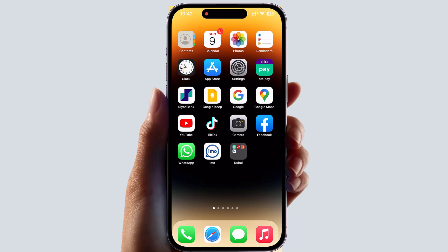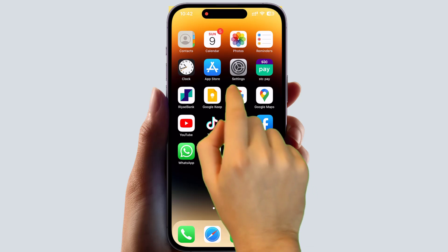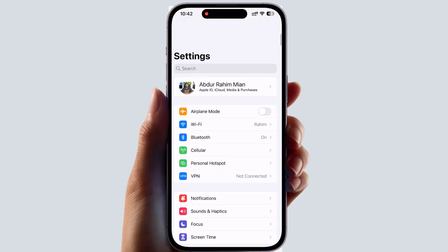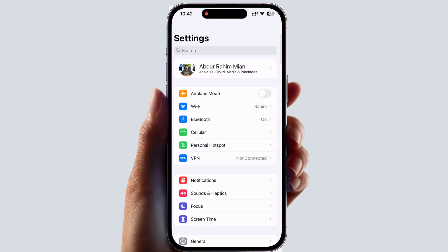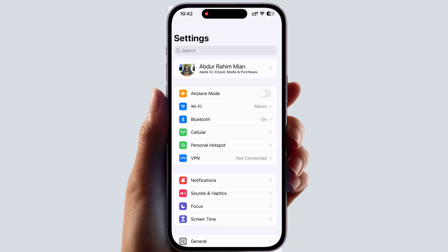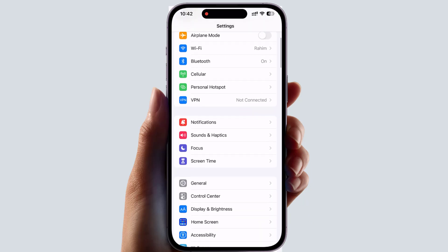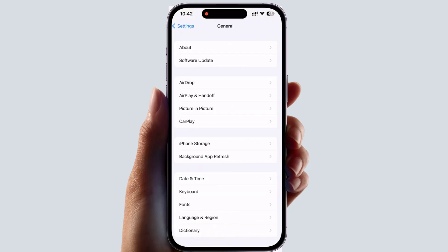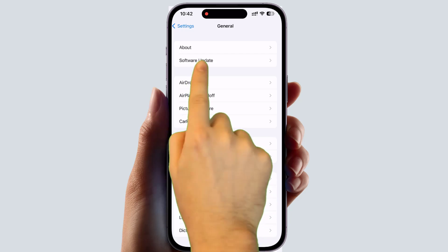In order to update your iPhone, click on the Settings section. After clicking on Settings, scroll down and you will find something that says General. Click on General and you will see the General menu appear.